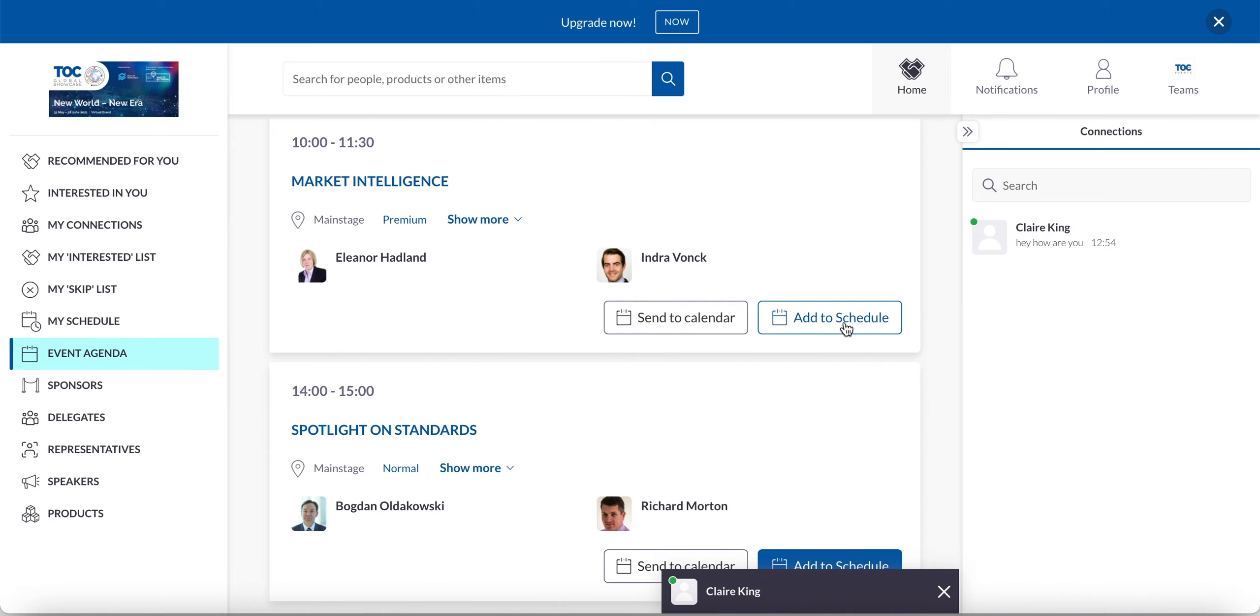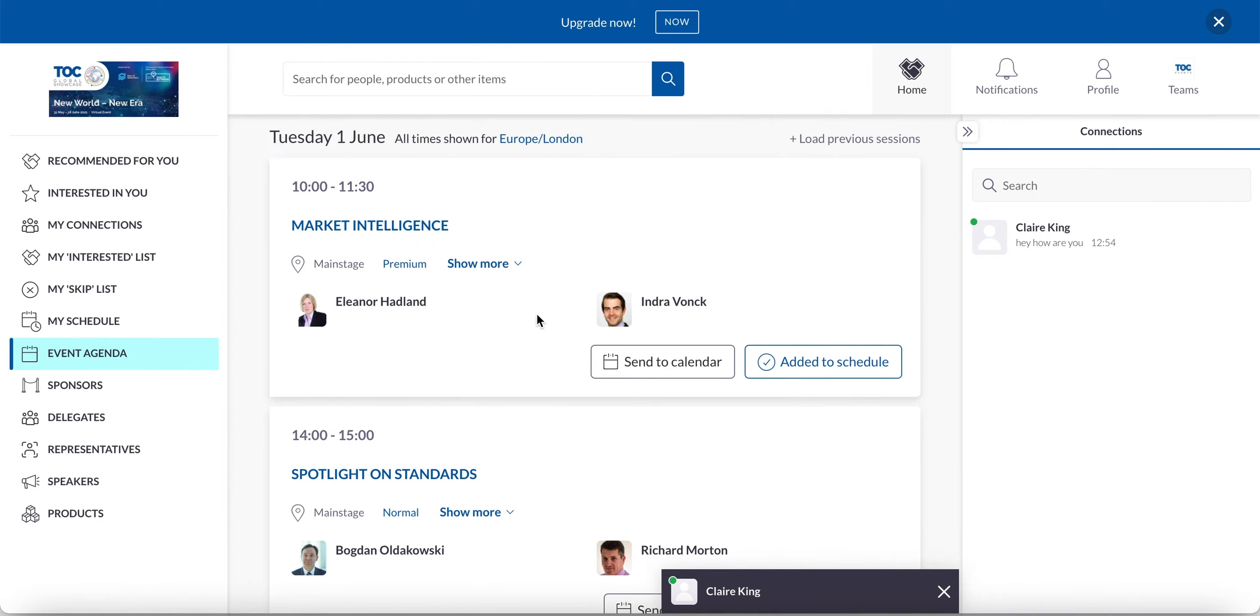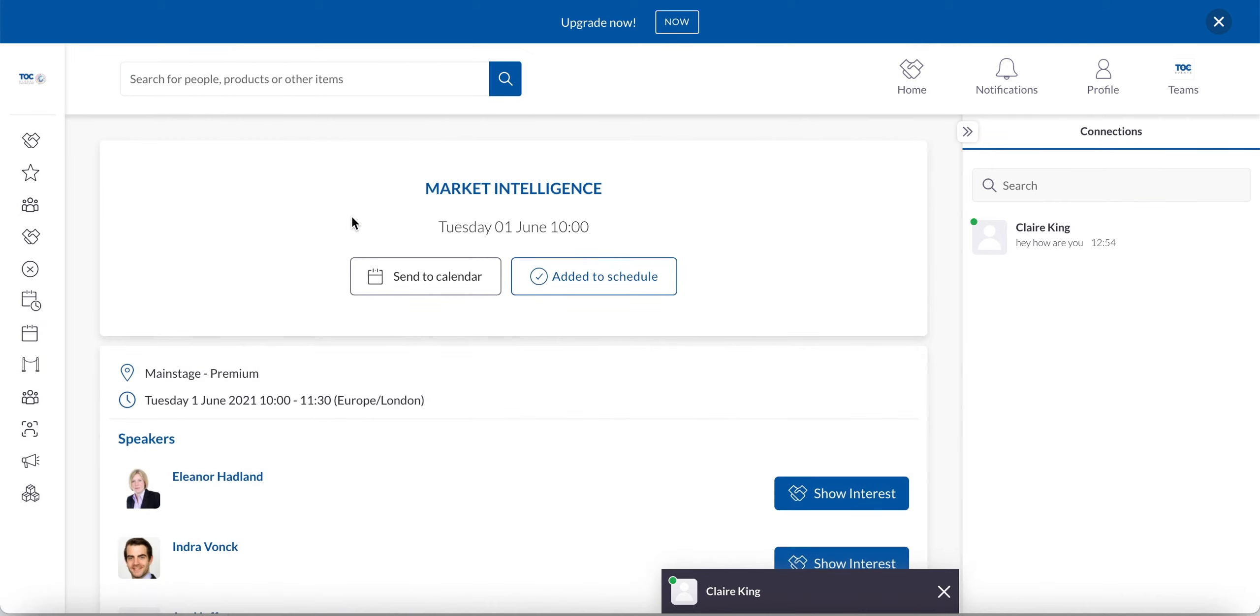Or equally, I can add the session to my schedule within the event platform. Or I can do both if particular sessions I want to be in my event calendar and in my personal calendar. Now, when the session time starts, there'll be a little red button that will say live now. And what you do is you click into the session and then the stream would appear here and I would click watch.